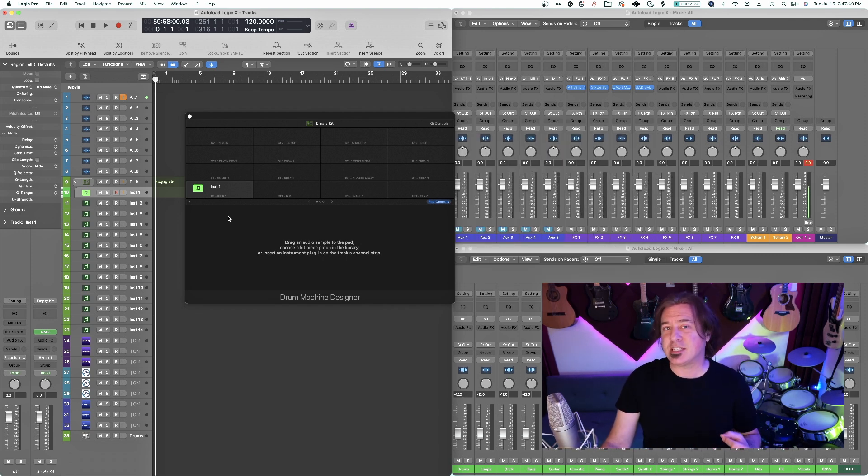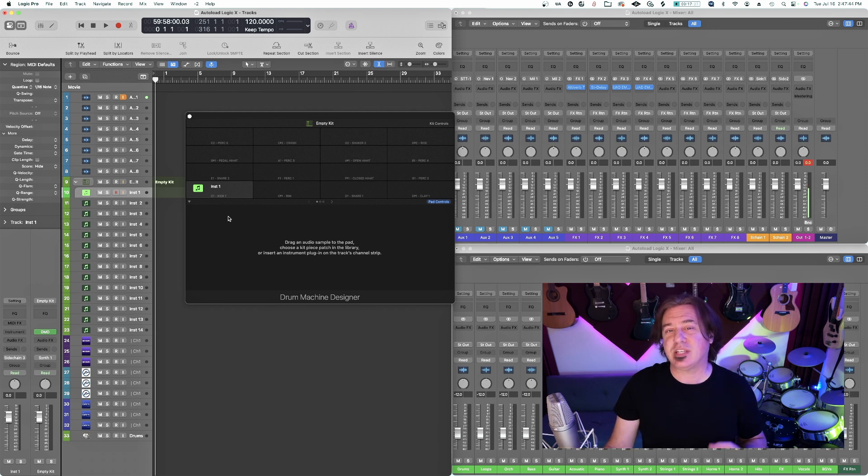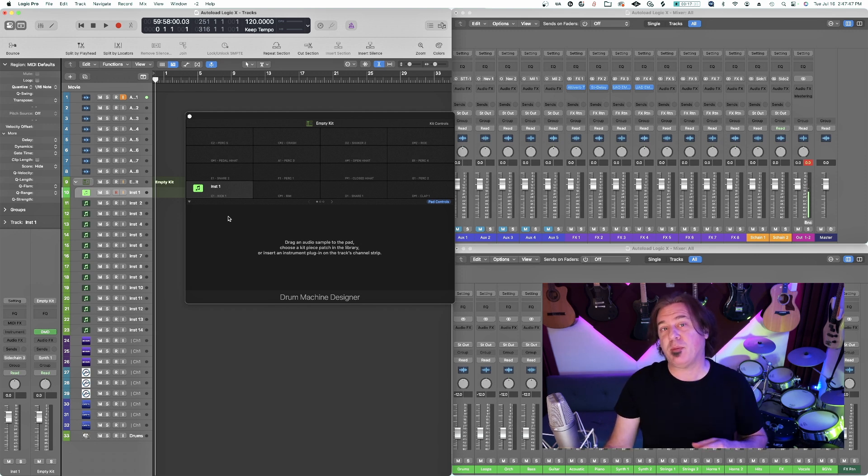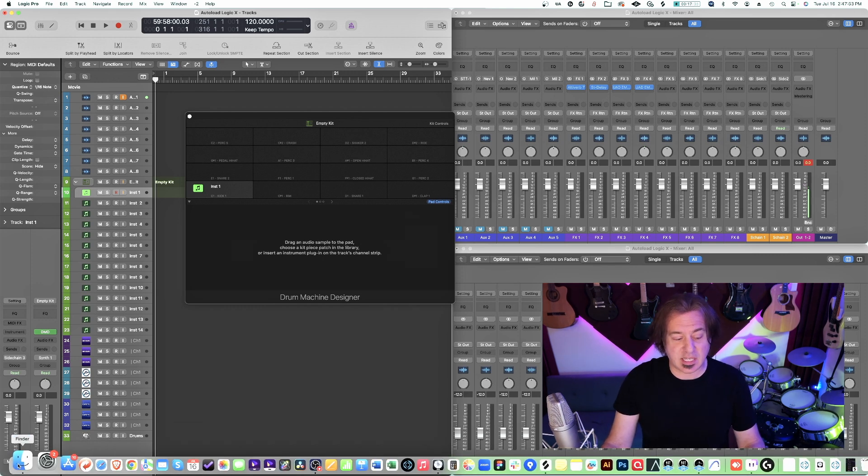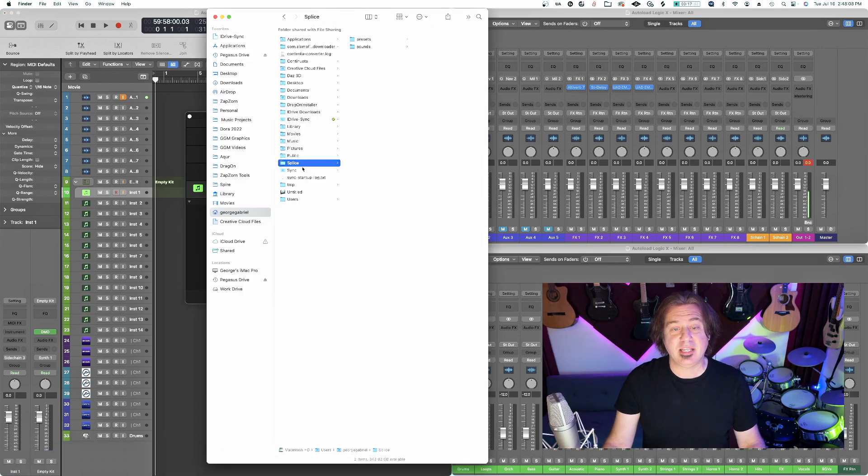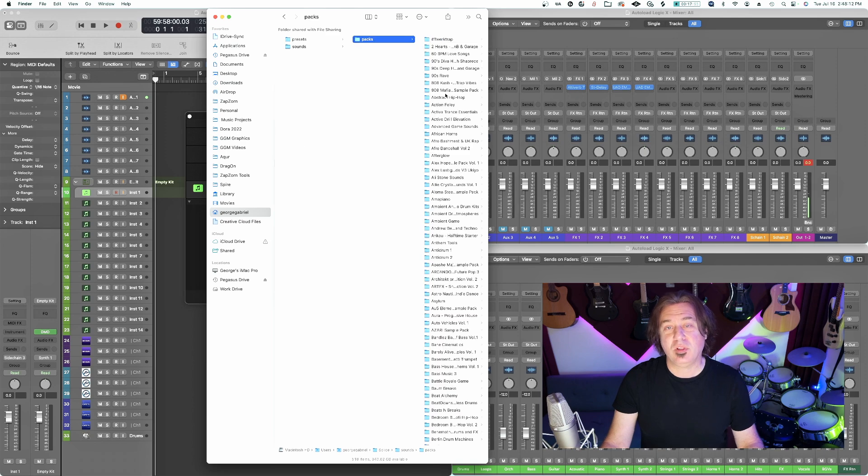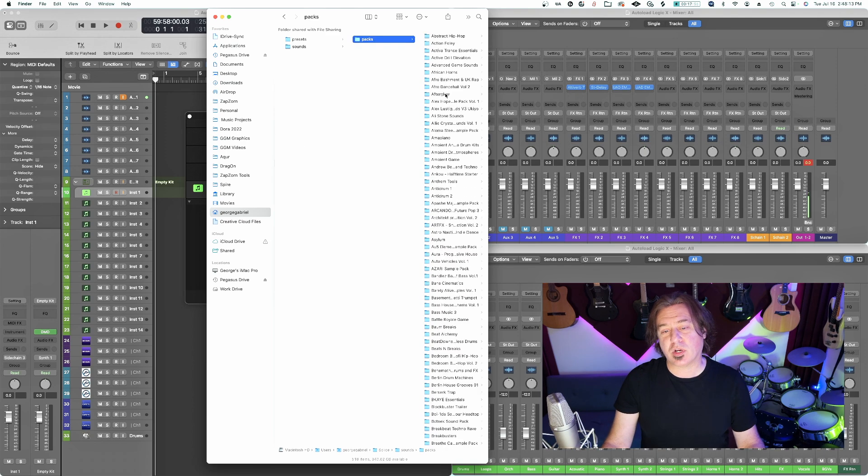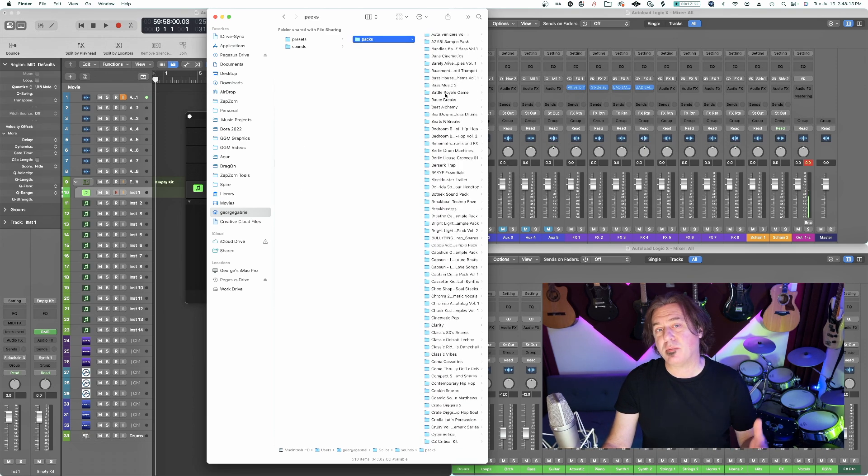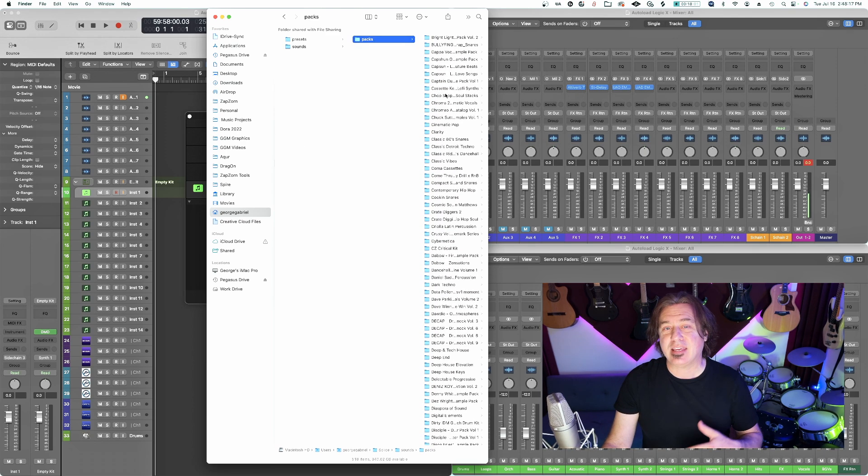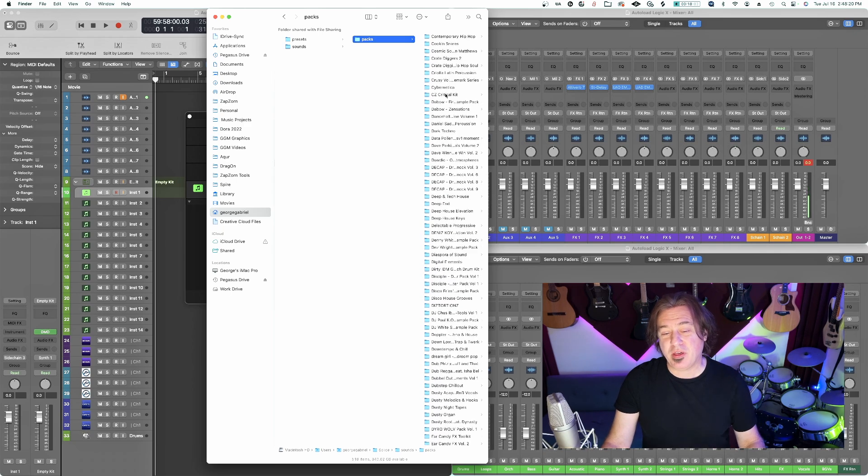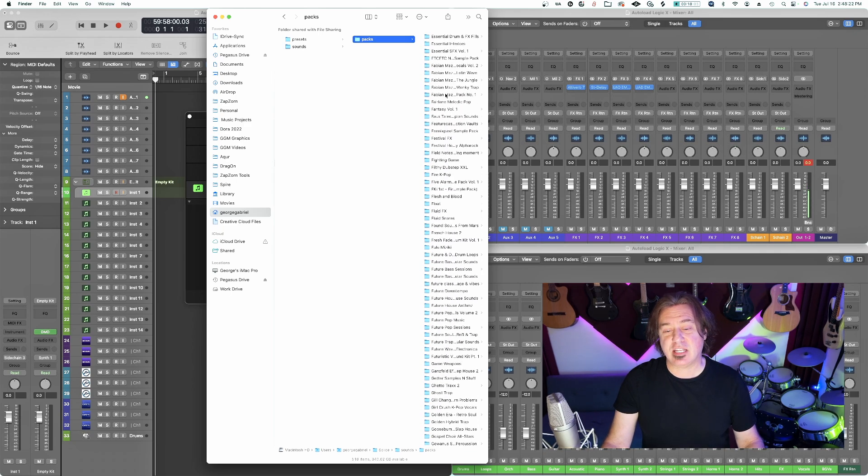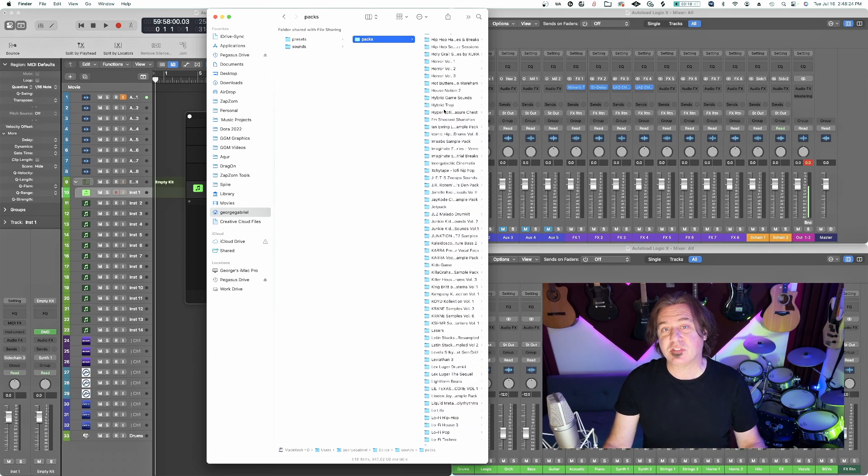Tons of sounds, very useful. You can pretty much find whatever you want there. My only criticism of Splice is that the way that they organize their sounds is particularly cumbersome. If you're going to look for them on your machine, it's probably going to be a very frustrating process. Let me show you what that looks like.